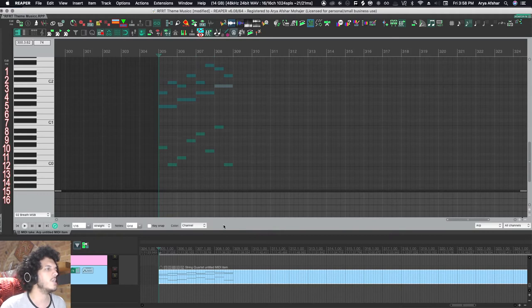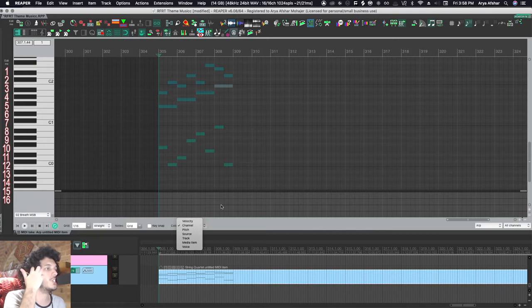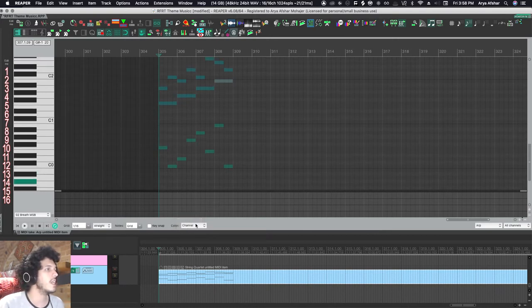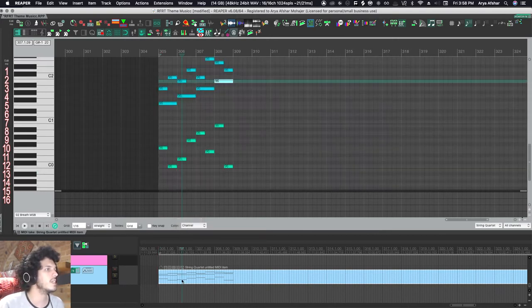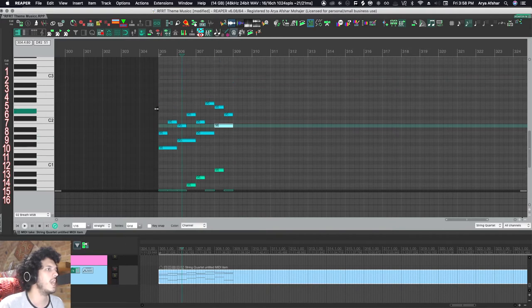Now, what I can do on the bottom of my MIDI editor, I can come here. I can color my events based on certain things like velocity, channel, pitch, source, etc. So right now I have set it to color them by channel. These are my basses, which go to channel one. And these are my celli, which take from channel two.